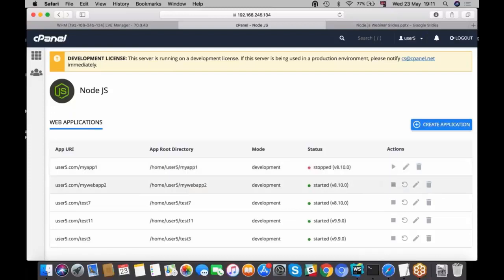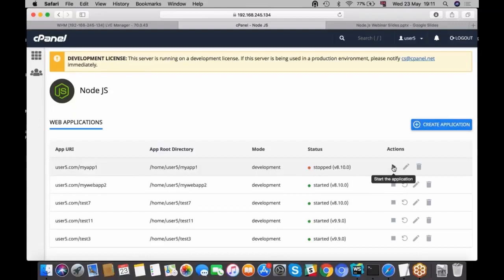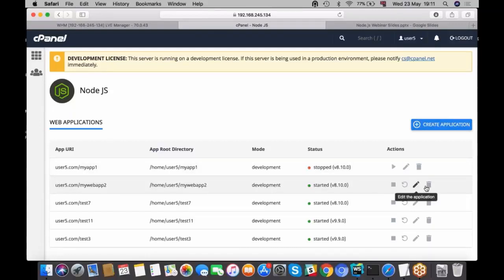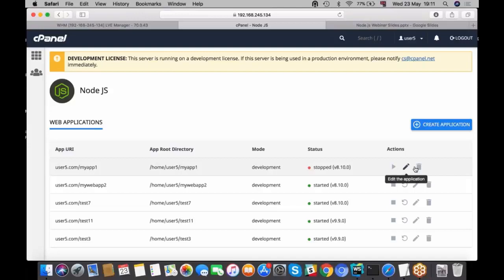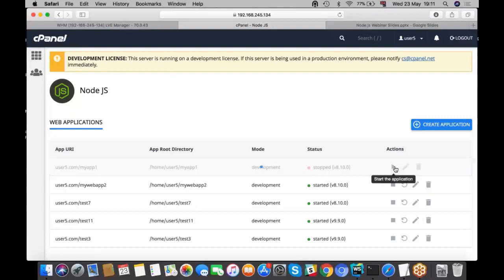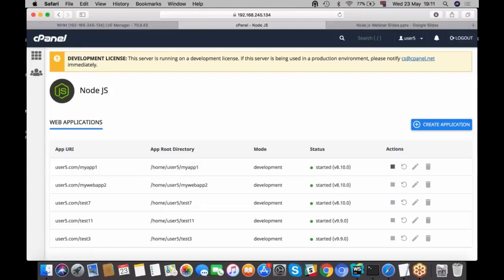It has status where the application is started or stopped, and it provides you actions. For started application you can easily stop it, you can restart the app, you can edit it or delete. For applications that are stopped you can start it, edit and delete the application.